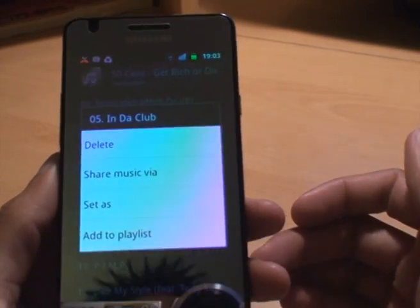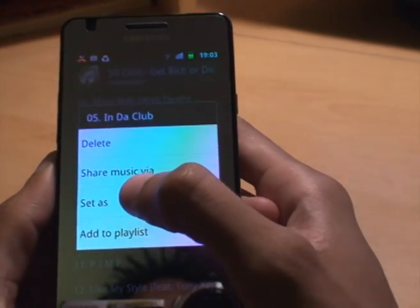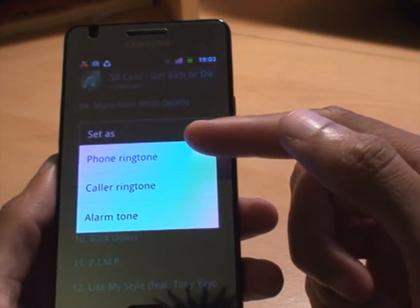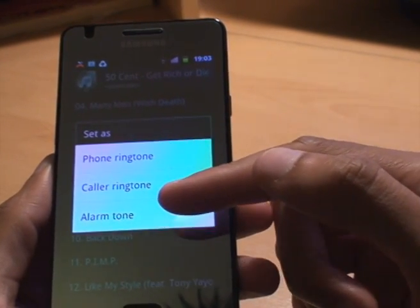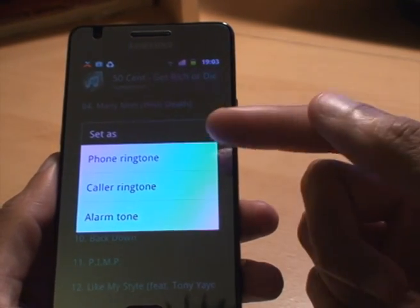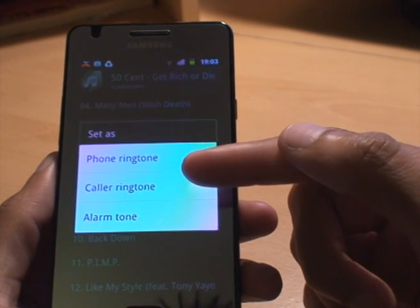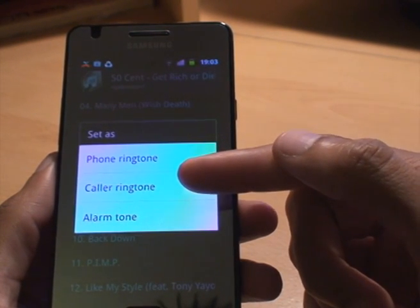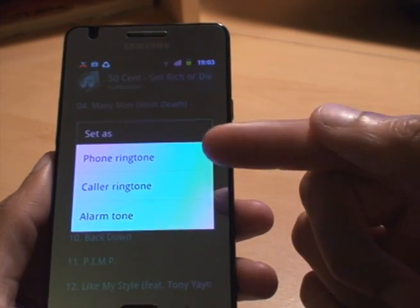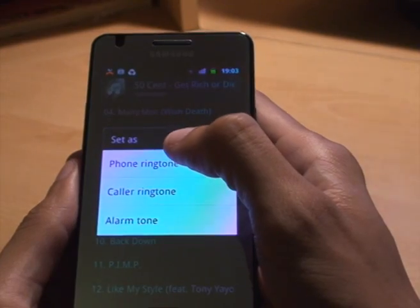And then from this menu you can see it's got Delete, Share, Set As, Add to Playlist. What we'll do is select Set As. And then it's got Phone Ringtone, Caller Ringtone, Alarm Tone — fairly explanatory. Phone Ringtone — no matter who calls, it applies it. Caller Ringtone — we tie it to a specific person within the address book and it only rings when that person calls. Alarm Tone — alarm clock. Simple as. So we'll do Phone Ringtone for the purpose of this tutorial.